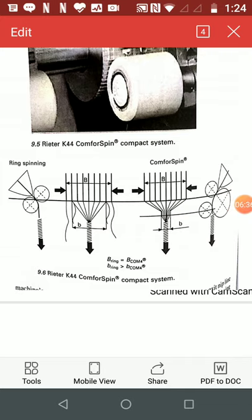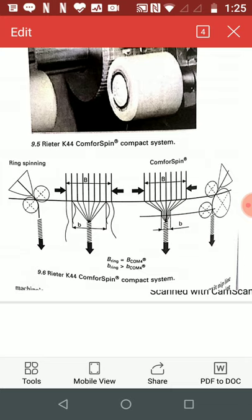The use of lower twist levels enables increased production speeds to be reached and therefore has positive effect on raw material use, productivity, downstream processing and product appearance. This is all about compact spinning.